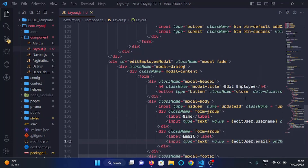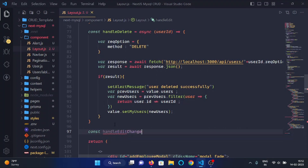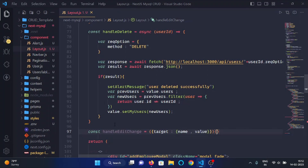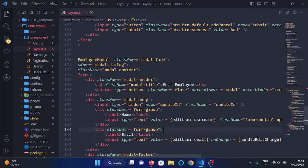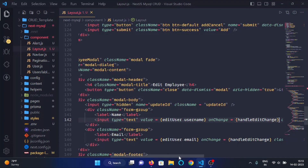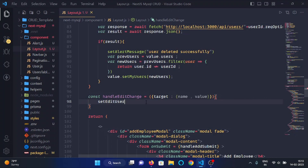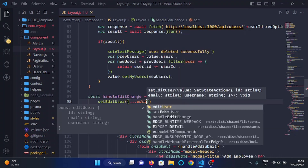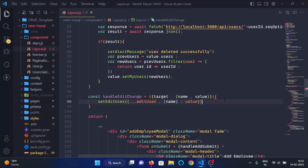Below the handleDelete function, we'll make a function const handleEditChange. Here we destructure the event to get target name and value. In the handleEditChange function, we use the setEditUser function and spread the editUser state, then set the property with the field name and its value.